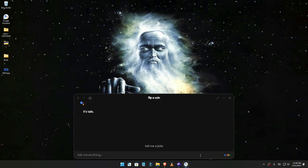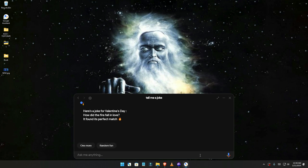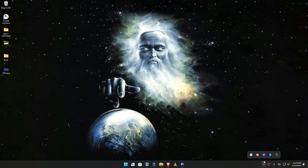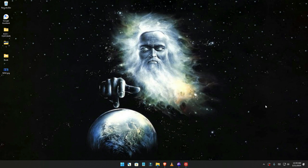Tell me a joke. 'Here's a joke for Valentine's Day: how did the fire fall in love? It found its perfect match.' You can also type your questions. There are so many things you can do with it. So there you have it guys, subscribe to the channel and I'll catch you in another one.